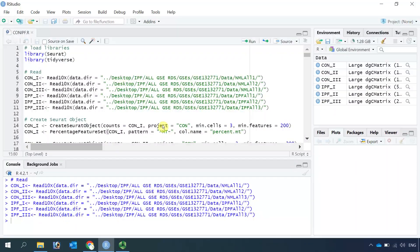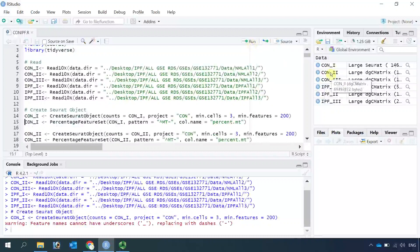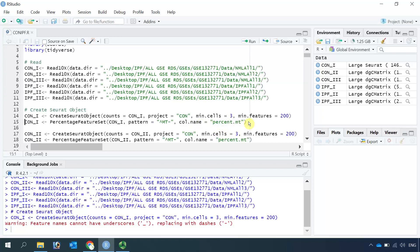This project name is important for us to compare control and IPF in the following integrated analysis. Let's convert control1 to a Seurat object. You can see control1 is a Seurat object now. We can use the PercentageFeatureSet function to calculate the percentage of mitochondria genes.